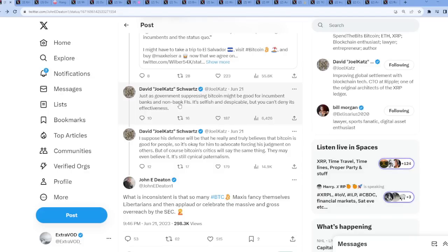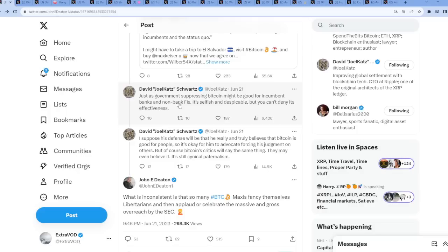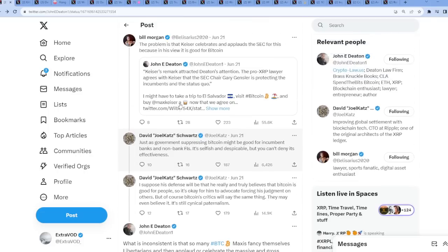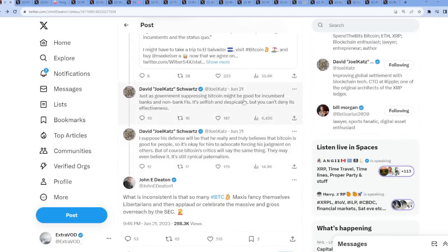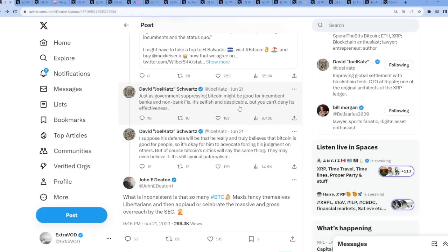Just as government suppressing... Now David Schwartz. This is crazy, I'm telling you. The XRP army has risen. Again, it's time to fight the FUD. What is this, version 3? Round 3? Round 30? Round 100? I can't even keep count at this point. So David Schwartz comes out, just as government suppressing Bitcoin might be good for incumbent banks and non-bank financial institutions, it's selfish and despicable, but you can't deny its effectiveness.